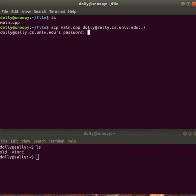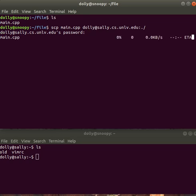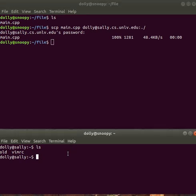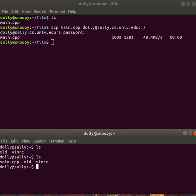And if everything works, it should come back with it's asking me for a password for Sally. And that's my password. For you, it'll be your password. Type it. And it shows me that it transferred 100% of the file. And this is the transfer rate and this is how long it took. And if I go down here to my Sally where I'm logged in, I can say ls. And it shows me that indeed main.cpp is there.